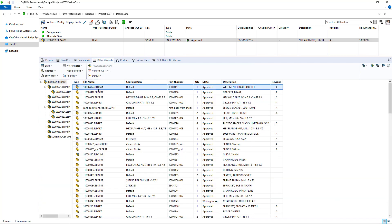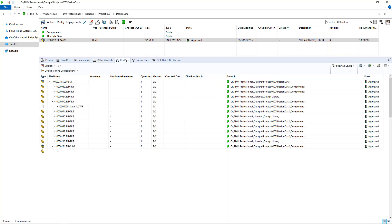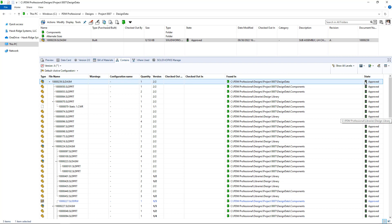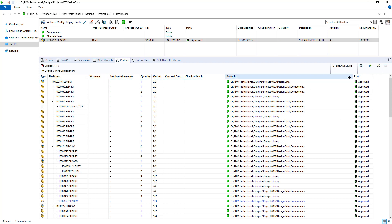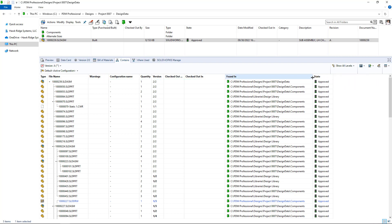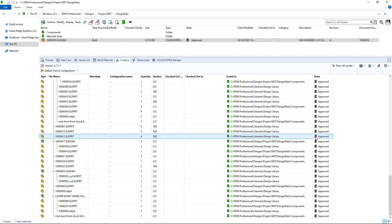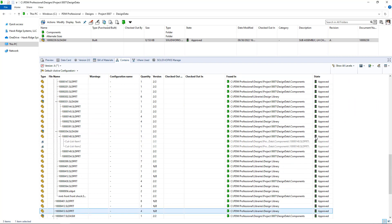Now if I wanted to take a look, heading back to that same assembly — maybe we've reviewed the bill of materials — the contains tab is going to tell us that basically all of the files in that assembly have now been approved.